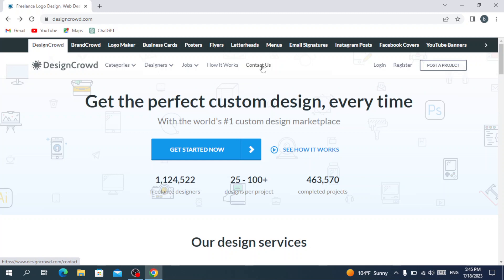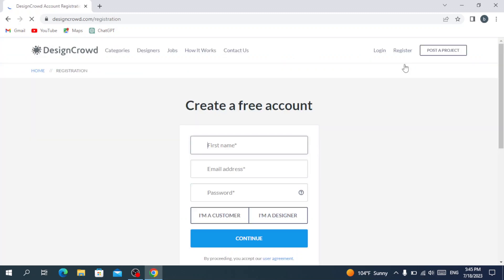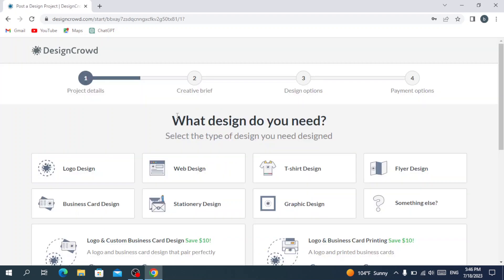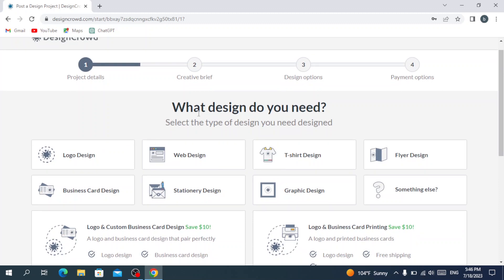You have a login option if you already have an account, or register if you want to open a new account. Let's go with register. You need to fill in your information. If you are a designer you select 'I'm a designer,' or if you are a customer you go with 'I'm a customer.' After filling in the information, they ask what design you need.